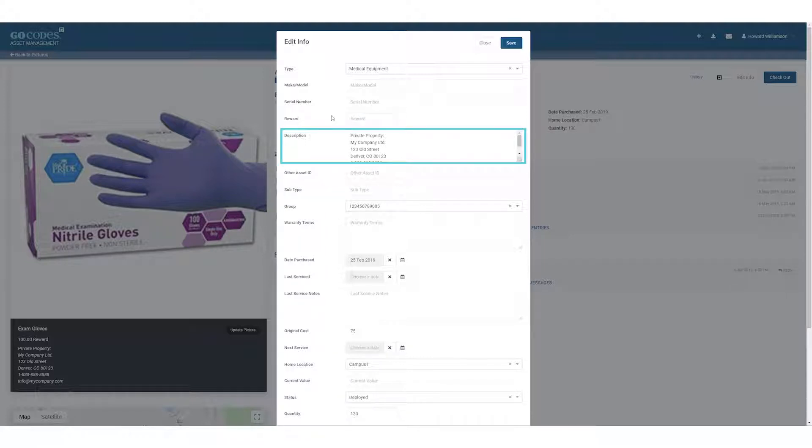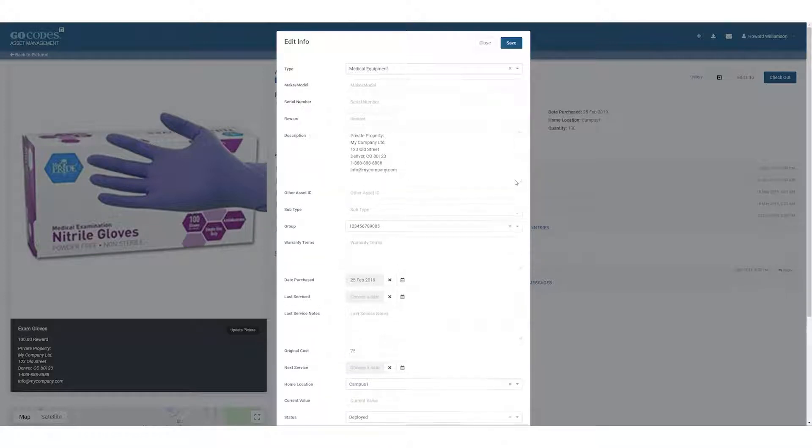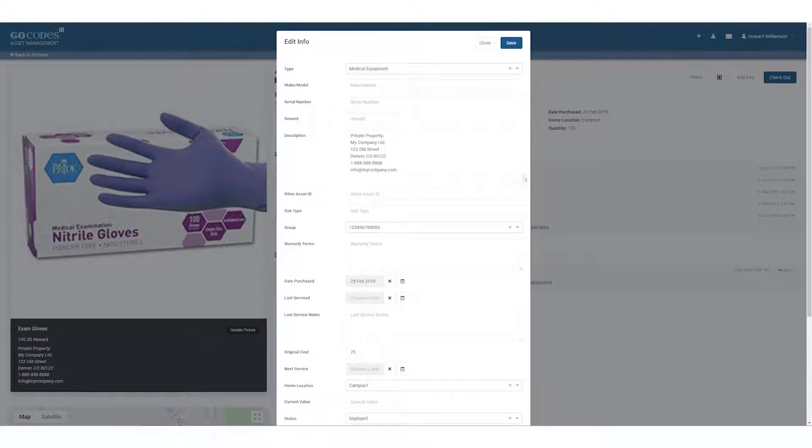Description is also shown as a public field to anyone who scans the QR code. Many organizations use this data field to show the organization name, address, contact info, or any special instructions for the asset.